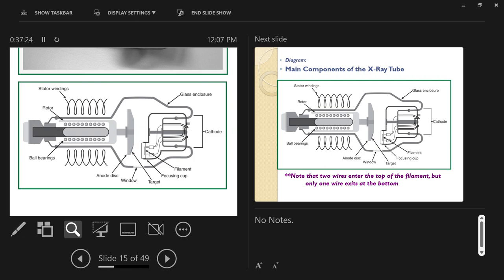The stator windings wrap around the anode shank. The rotor shank — the axle — is supported by ball bearings. The anode disc is made of dense tungsten metal, as is the rotor shank. The ball bearings are also dense metal, and since metal conducts heat, all of this heats up during exposures. The ball bearings heating up is primarily where x-ray tube failure occurs.